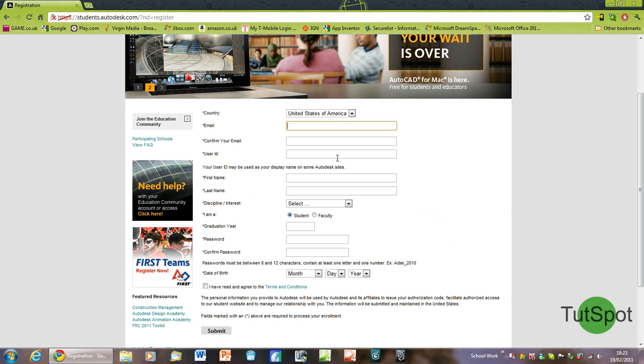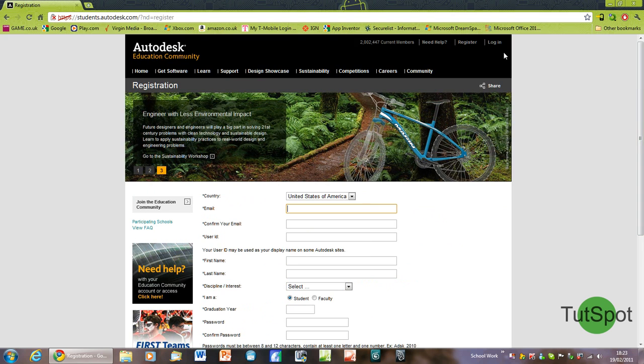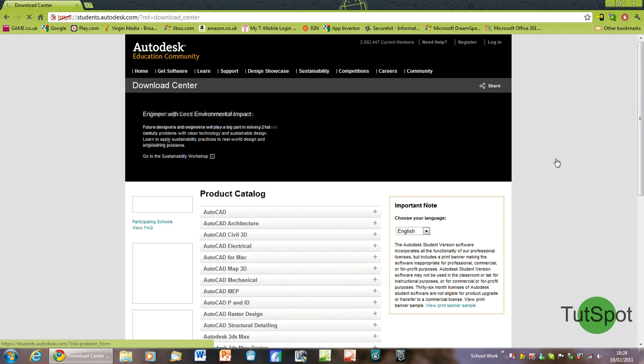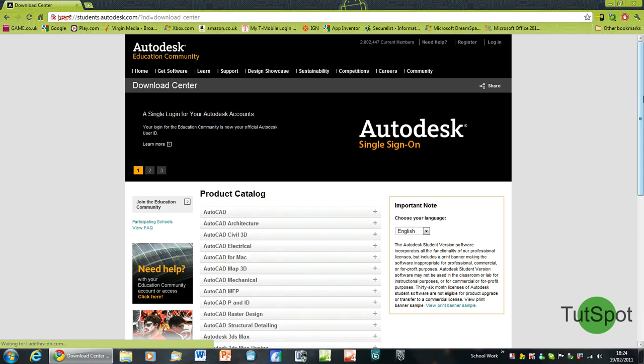After you've filled out your details, you'll receive a confirmation email. This will enable you to log in with your account, which is also in the top right-hand corner. From there, you'll be able to choose from an extensive list of software to download and install for free.